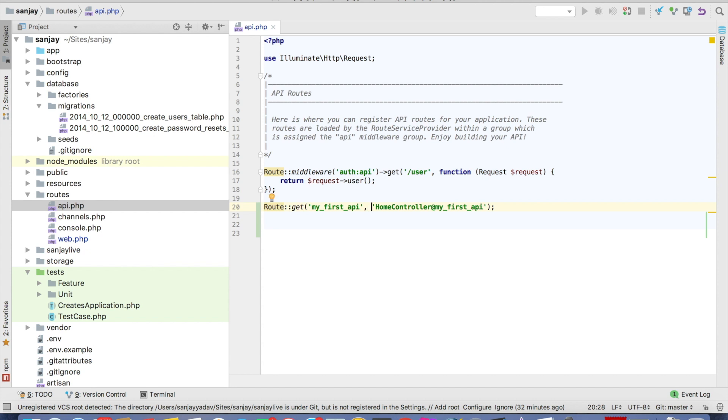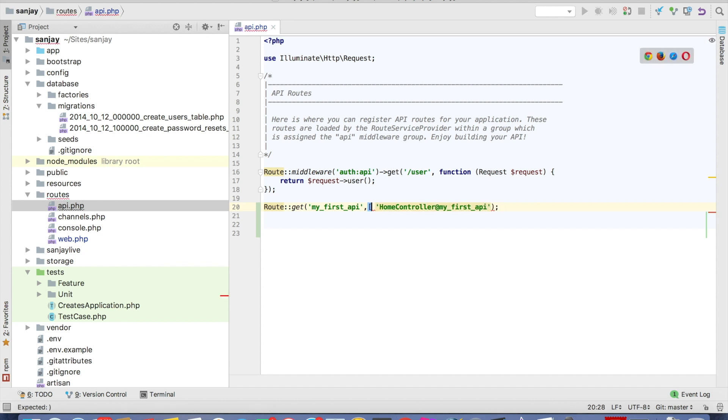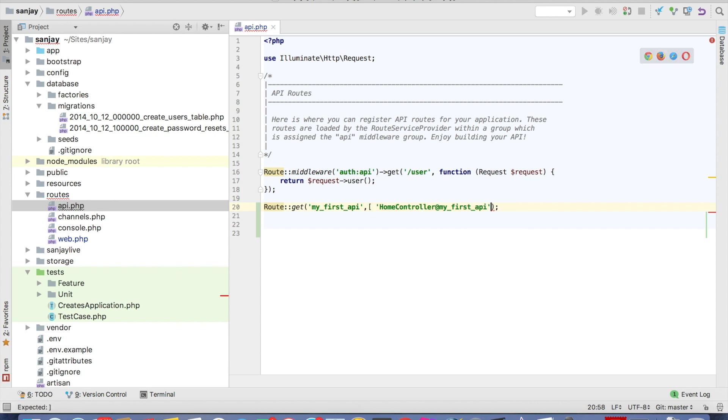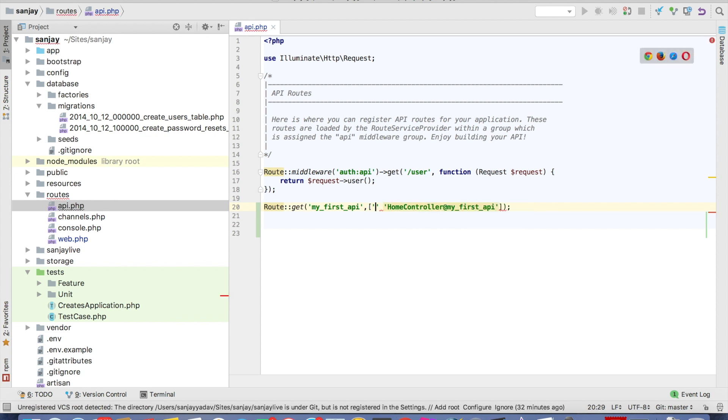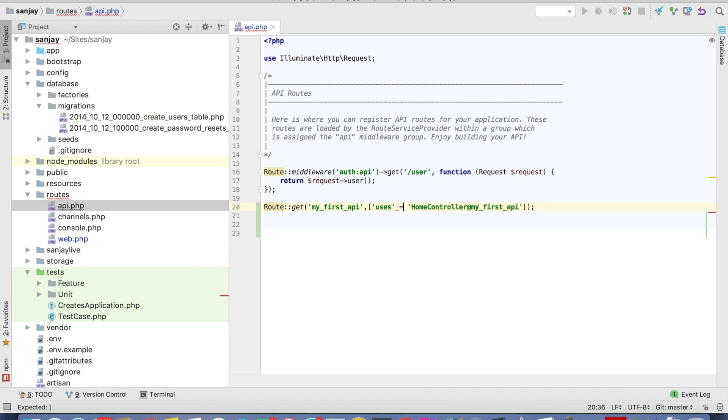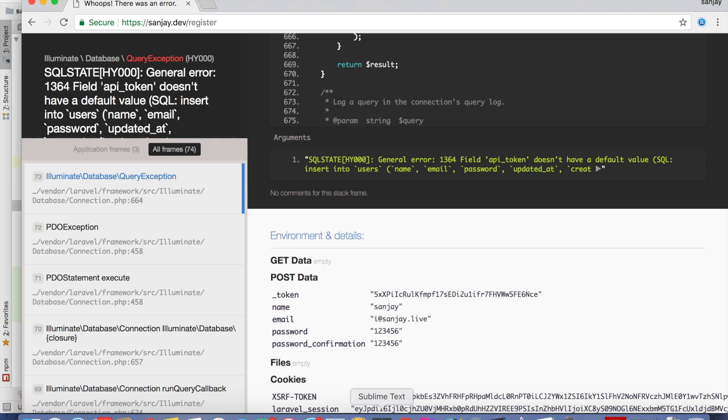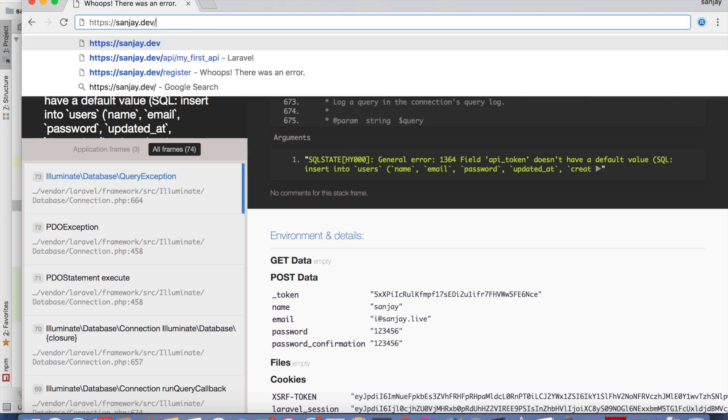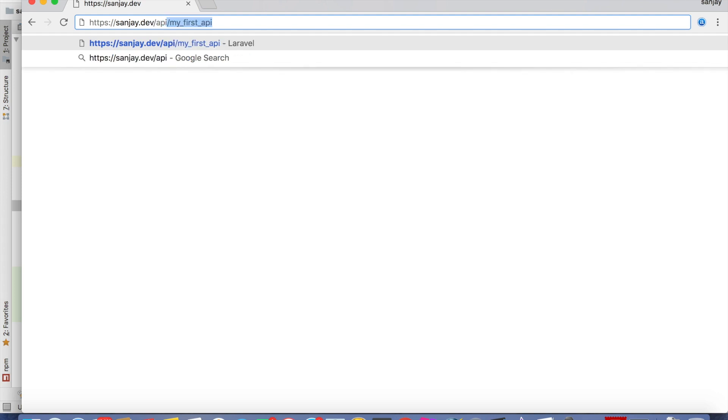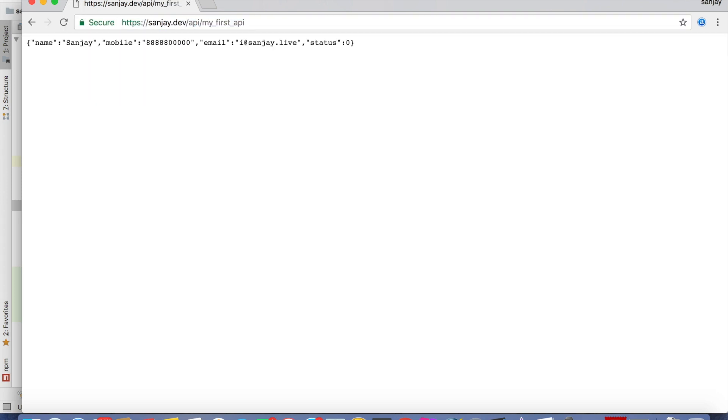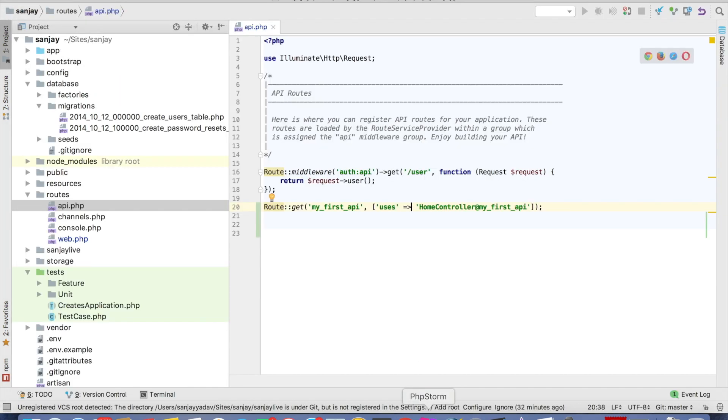Then we add a simple thing, we will pass in array, uses, and we check in our API, my first API. This is working. And we will add a middleware.